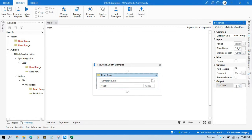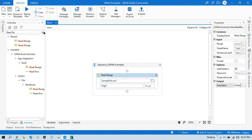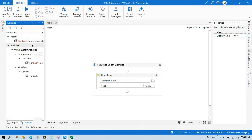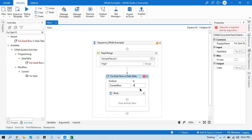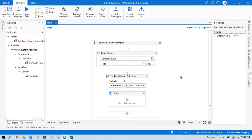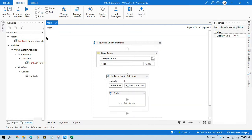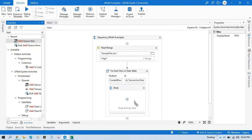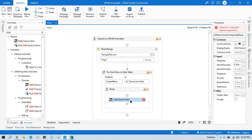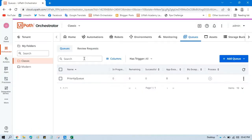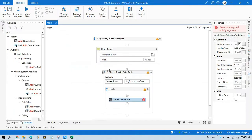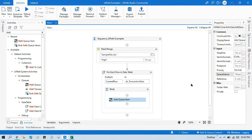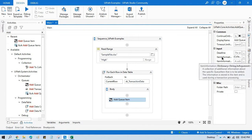I'll name the output data table 'dt_transaction_data' and take one For Each Row activity. Inside, we'll reference dt_transaction_data. From this data table we'll take data one by one and add items to the queue. To add items to queue, we'll use the Add Queue Item activity. In this activity we need to pass the queue name, which is 'priority queue'.